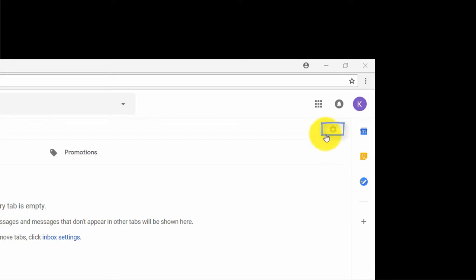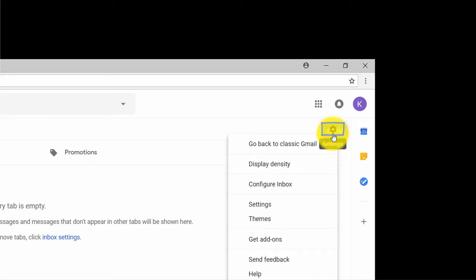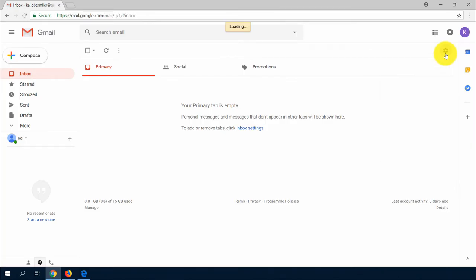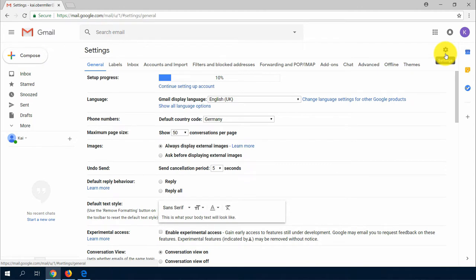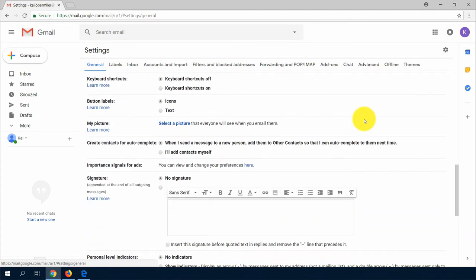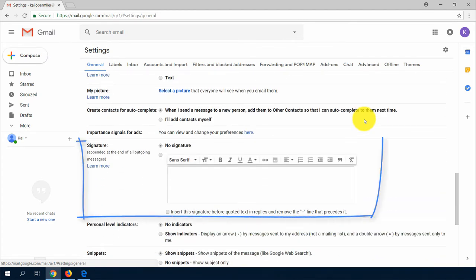Just click on the Settings wheel and choose Settings. Scroll down and find the box for Signature. Here you can write down a little text that will be automatically attached to sent emails.